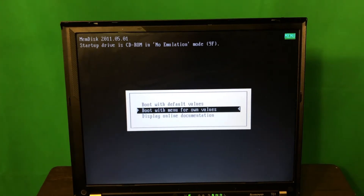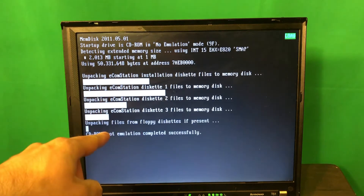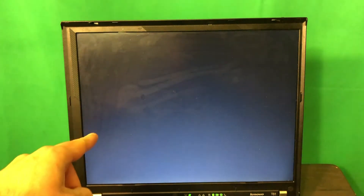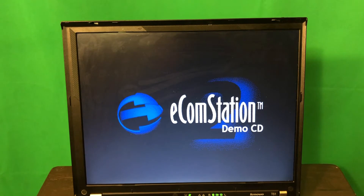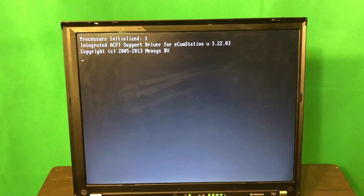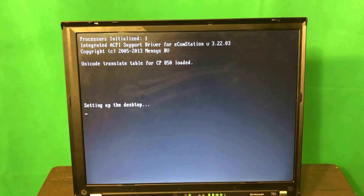This is a typical start menu, and as you can see it actually loads diskettes into memory — this is how it works, it loads those there. This floppy restriction is just crazy. I heard some beeps — probably it means something. Processors initialized. It loads some additional drivers and sets up the desktop.